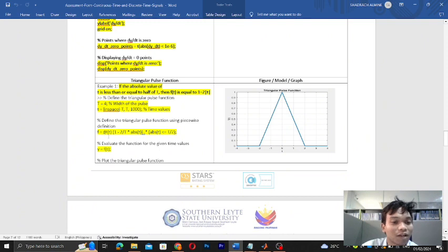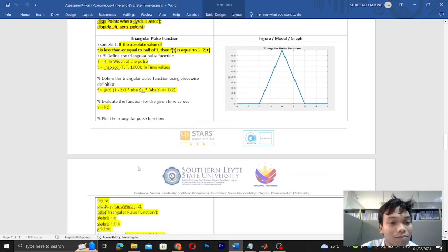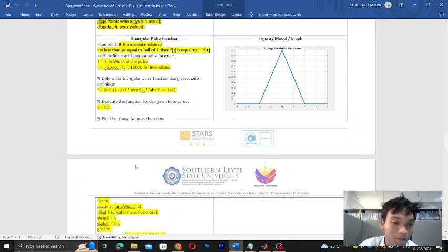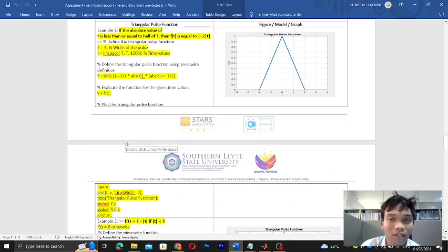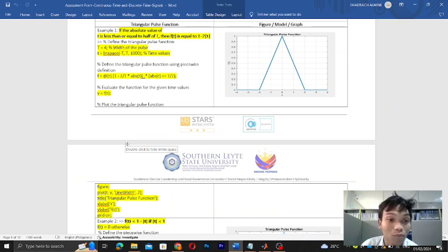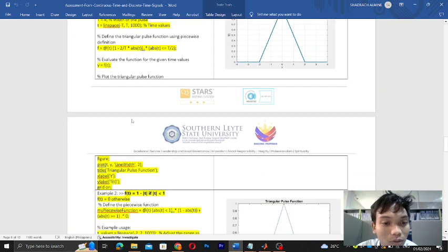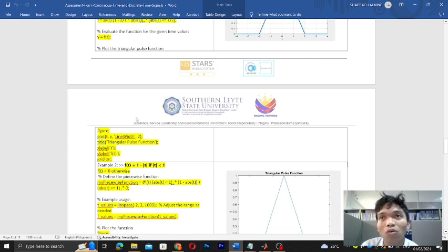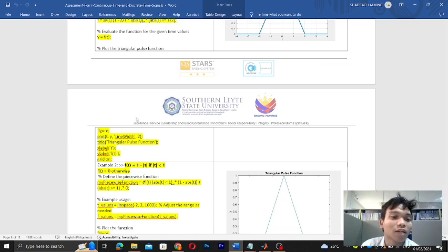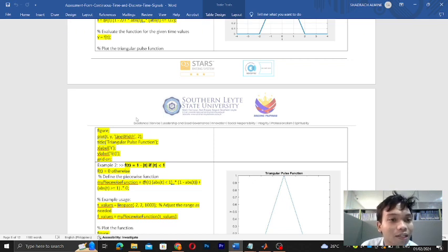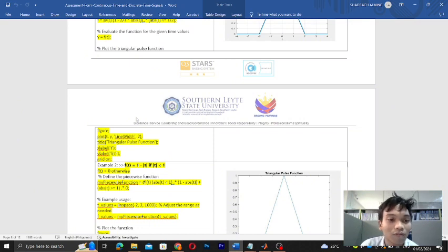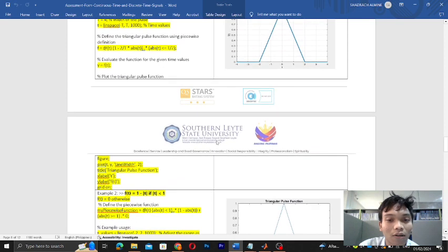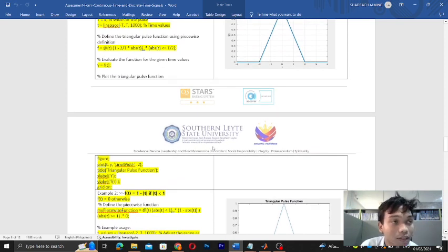After that we have to evaluate the function for the given time values, which could be represented as y equals the function of t. For us to get the graph of the triangular pulse function in MATLAB, we have to plot the triangular pulse function. We input figure, and then we plot t, y, line width 2, and then the title, and then the x label, y label f(t), and then grid on.